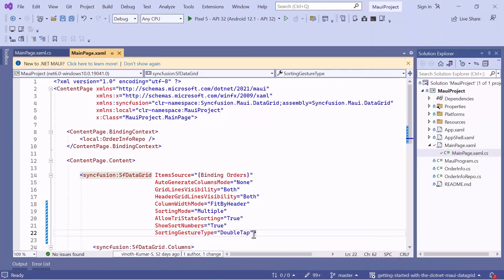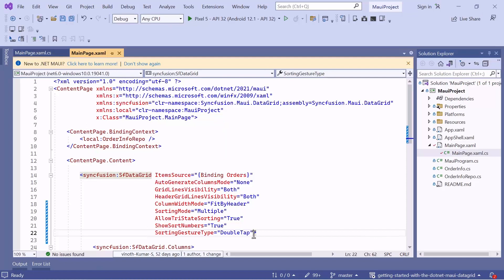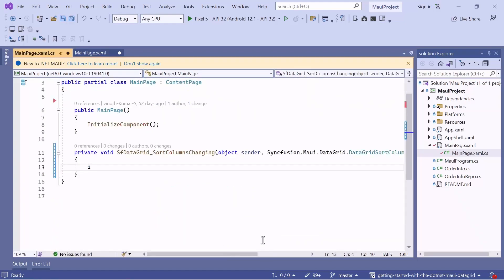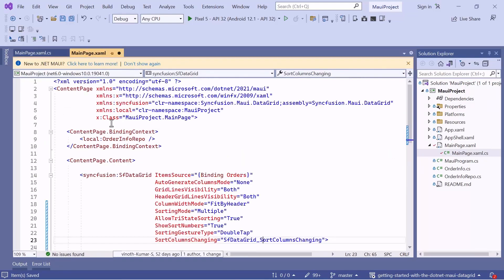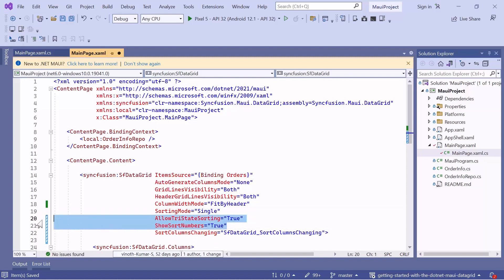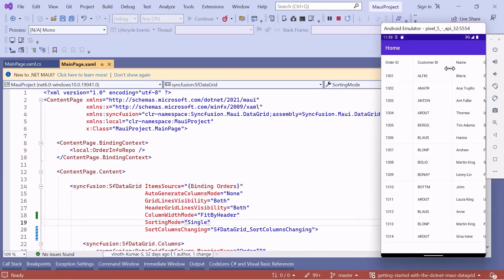Next, let's see the sorting events. The data grid provides SortColumnsChanging and SortColumnsChanged events for sorting. To cancel the sorting of the Customer Name column, add the SortColumnsChanging event and check if the column name is Customer. If it is, set Cancel to True. Now, to trigger this event in a single-tap, remove the Gesture Type property and set the sorting mode to Single. Also, I will remove ShowSortNumber and allow price date sorting properties. Tap the Name column and you can see that the column values are not sorted. Tap the Customer ID column and it sorts the column in ascending order.